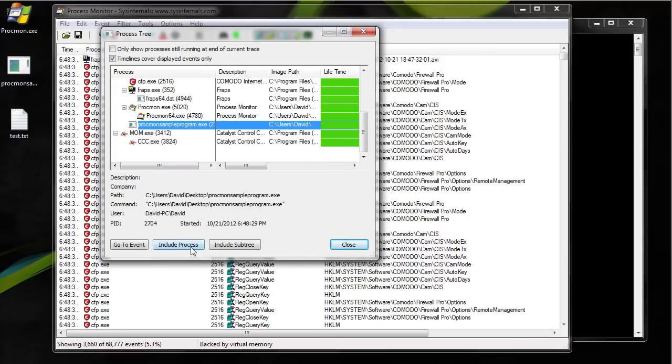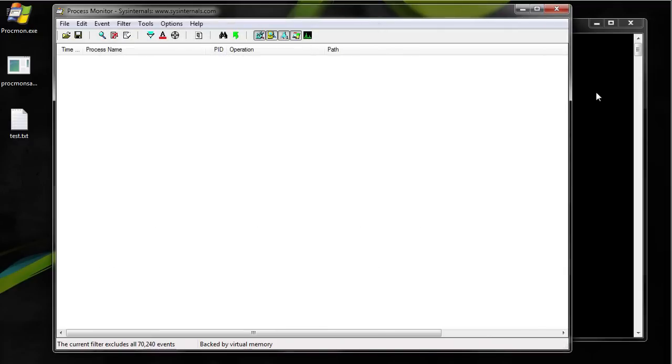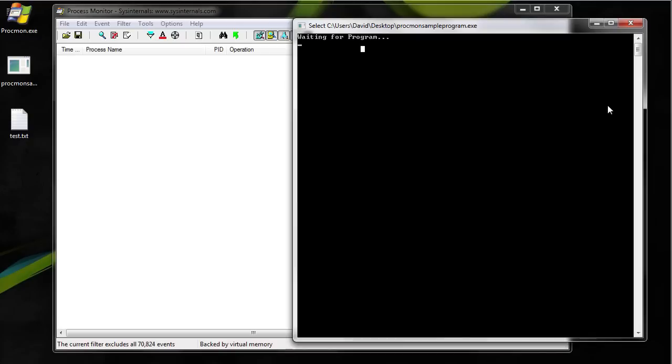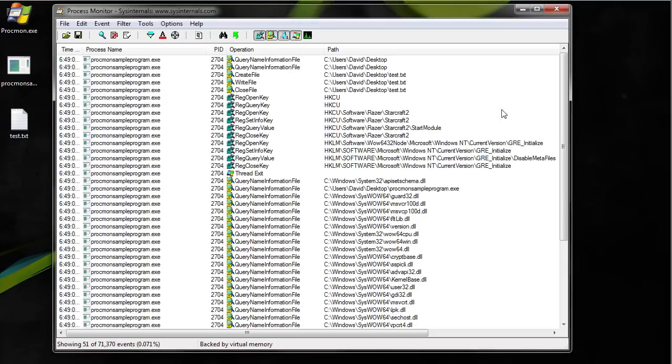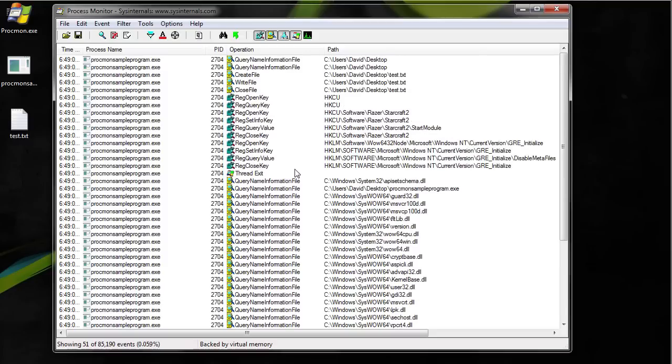So now I go to include process. Close. OK now it's filtered to only have that process. So once I do something it shows up all the information that that process or program did.